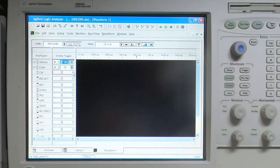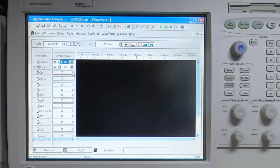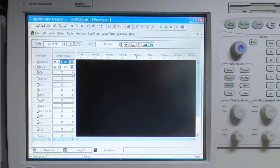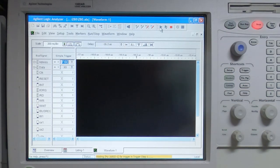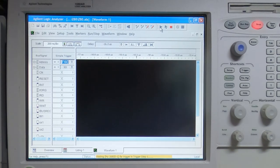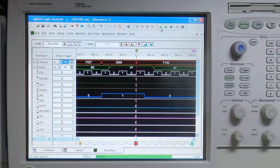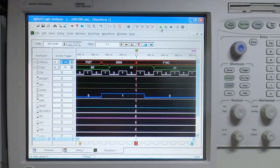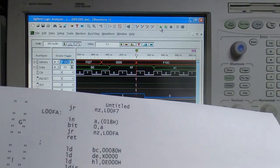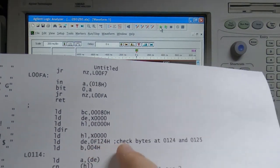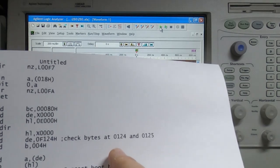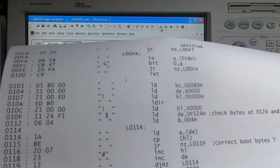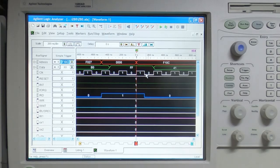So we'll boot up the machine with the analyzer going, capture some data and see what we get. I'll arm the analyzer, reset the computer so it recaptures the data, and we should see something appear. The analyzer was indeed triggered, and we're looking for where it checks the byte at address 124 to see if that's 3E.